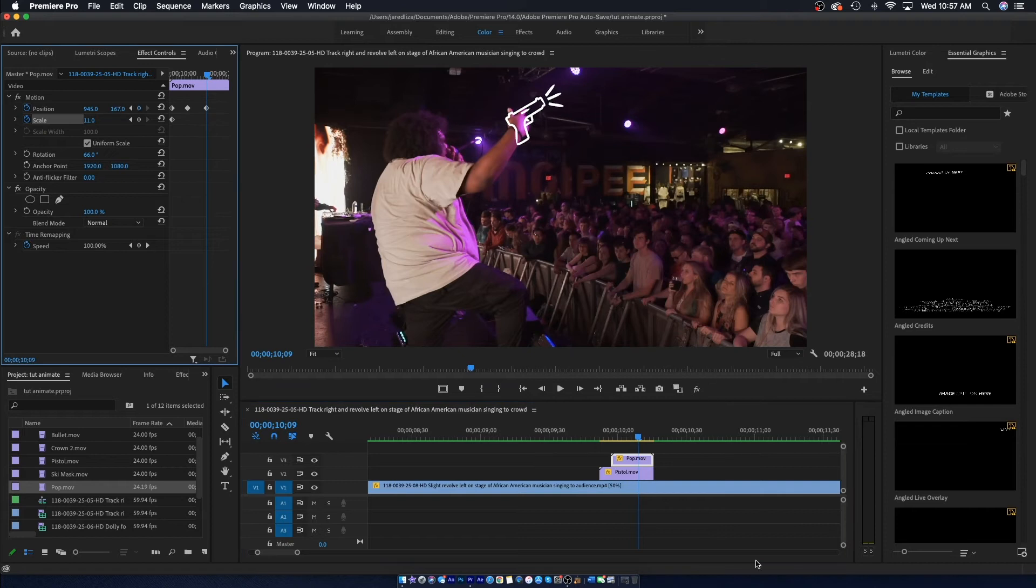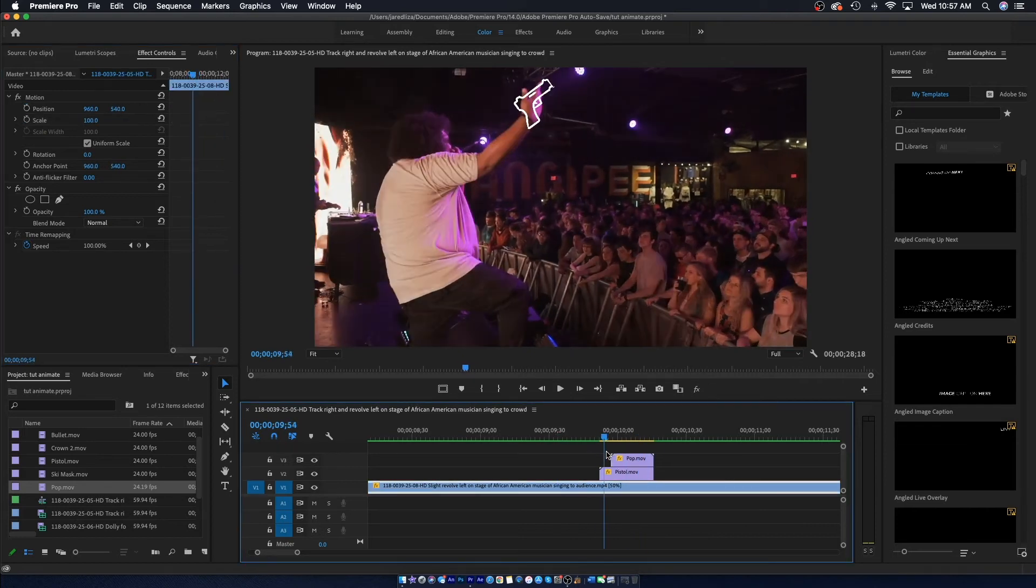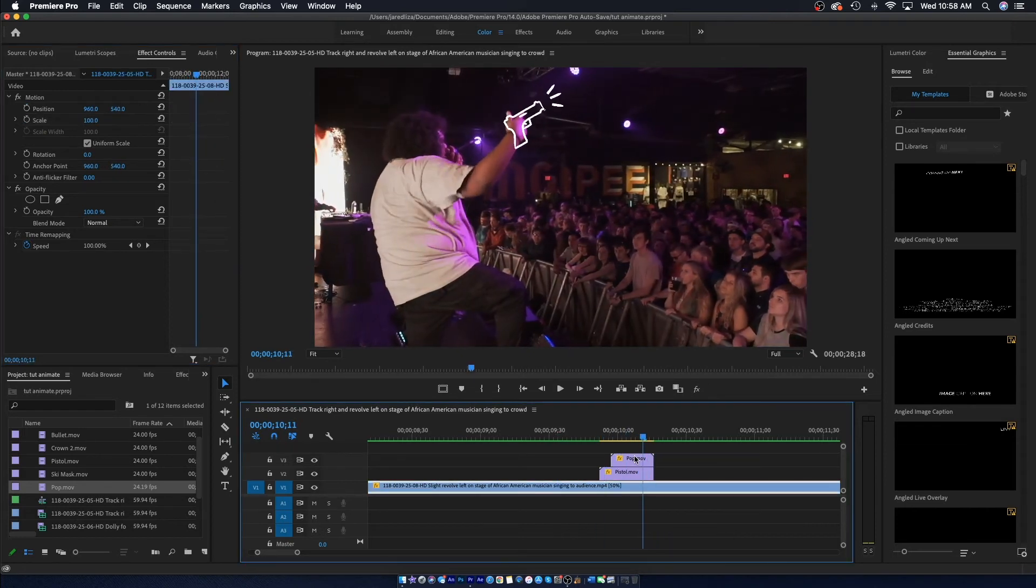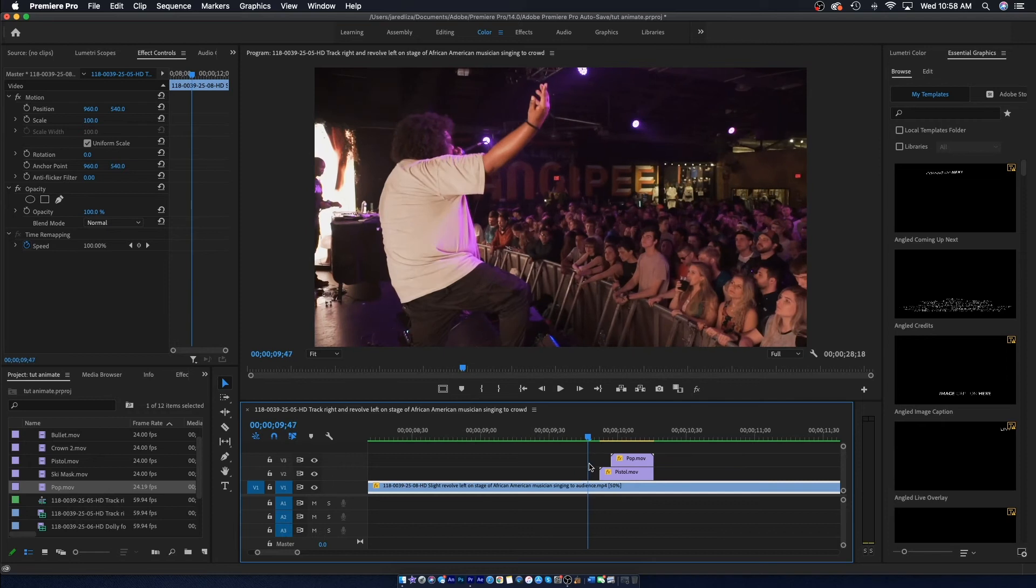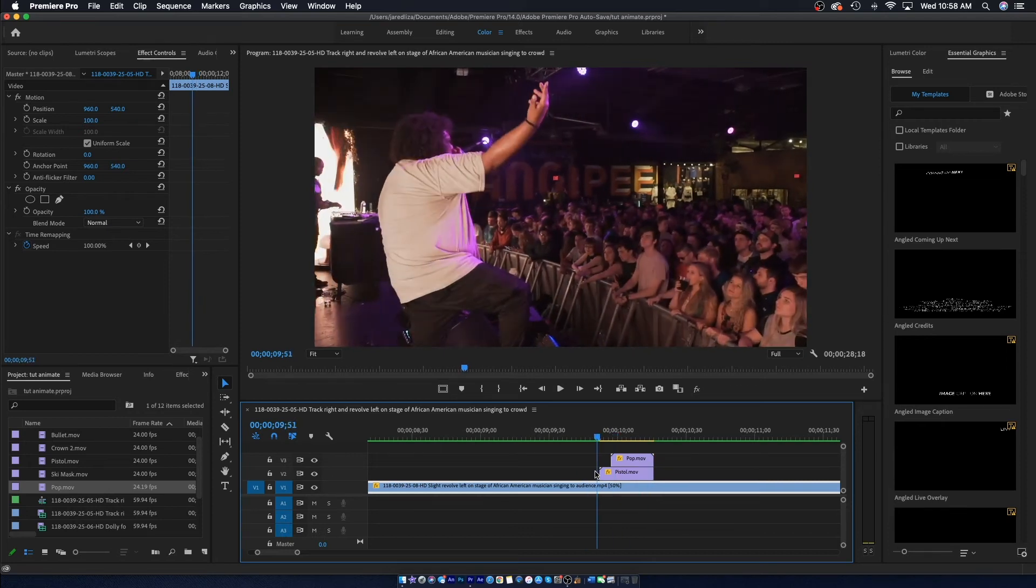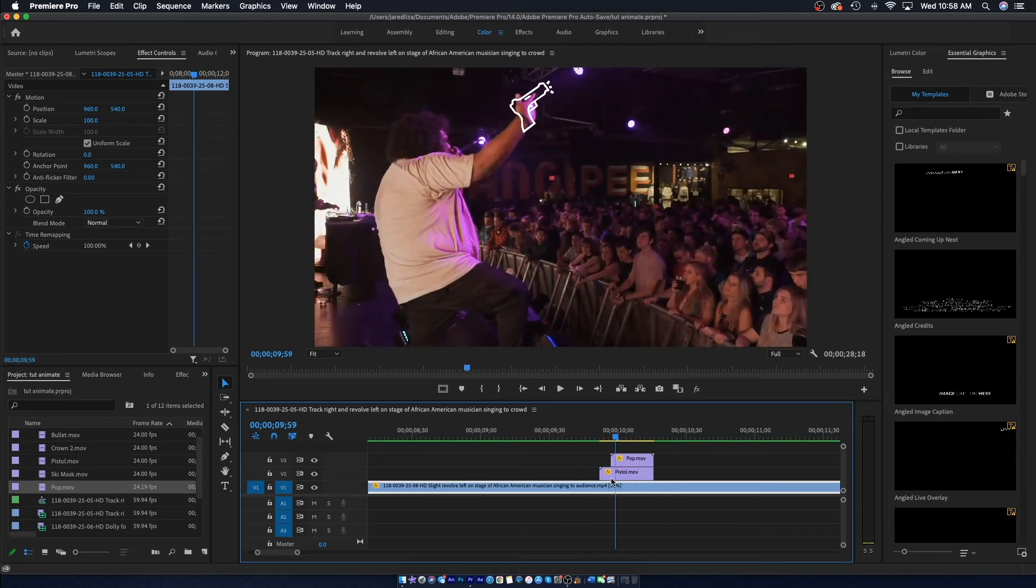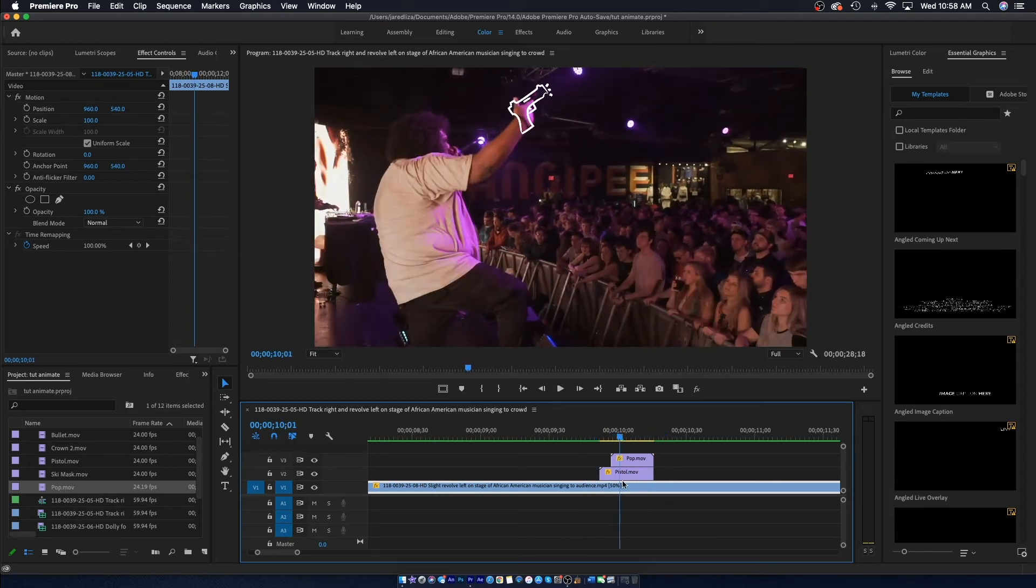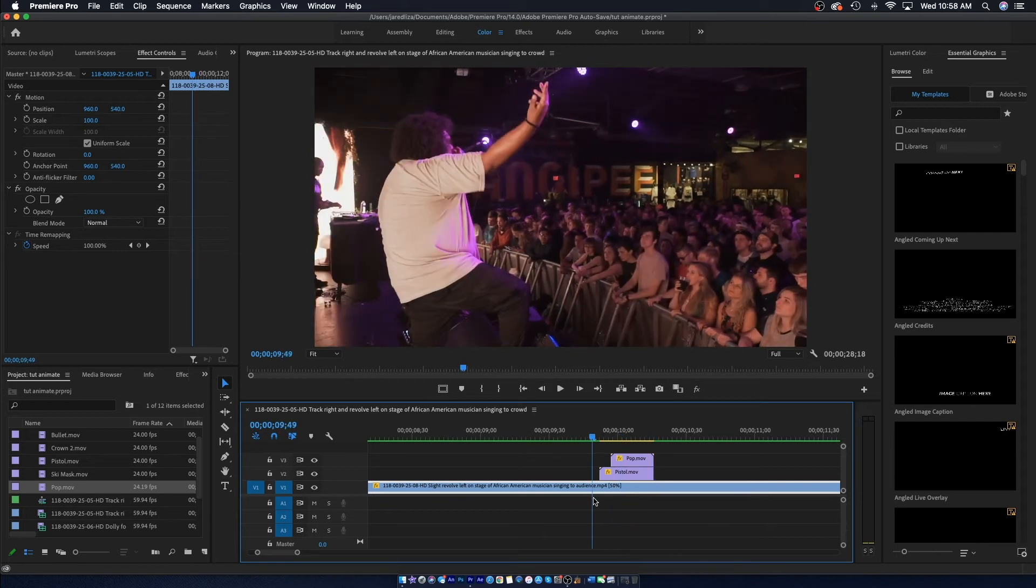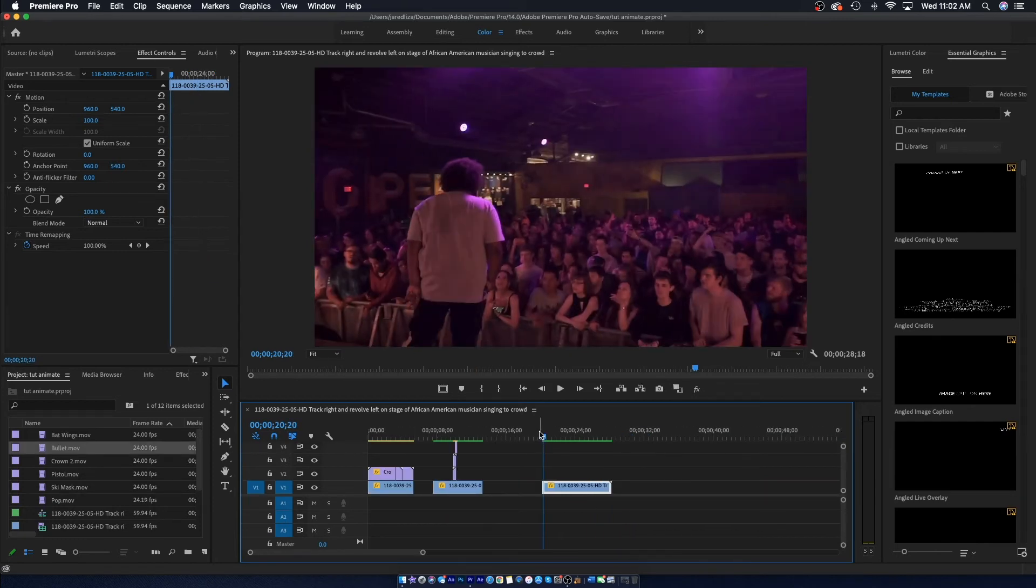And just like that it is finished guys. Look how much better that looks, it adds so much more effects to the clip and I just think it personally looks really awesome. Alright, so now we're going to move on to the next clip. The next clip is him kind of just standing there talking to the crowd. So for this one I'm actually going to put the bat wings on the back of him.